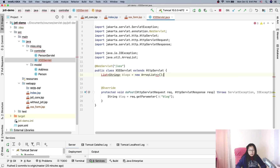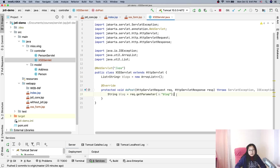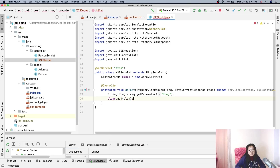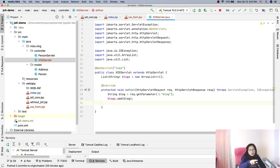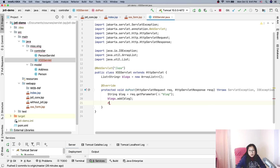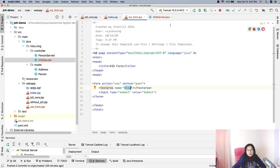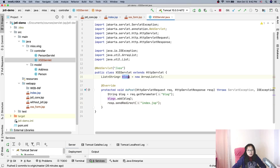After getting the parameter, we call blogs.add(blog) to add each client's blog entry. Then we redirect — in a doPost we should always redirect — response.sendRedirect("index.jsp"). So when someone submits something, it gets saved into the blogs list and they're redirected to the index.